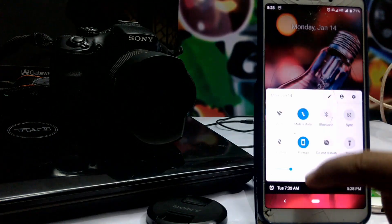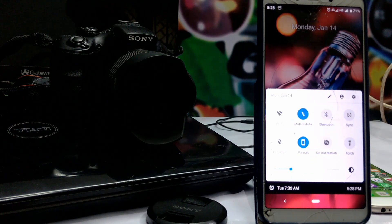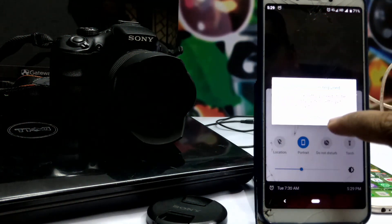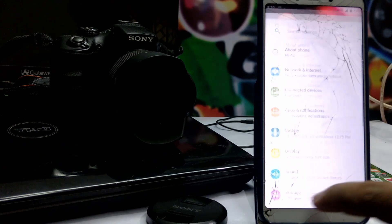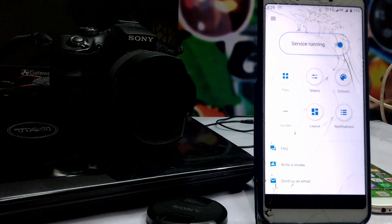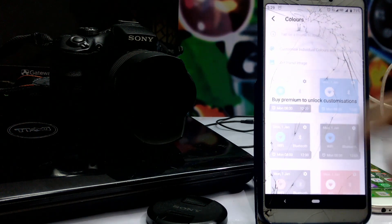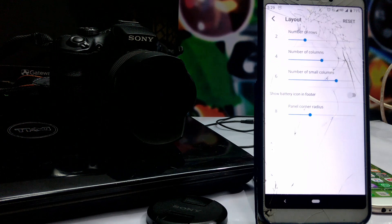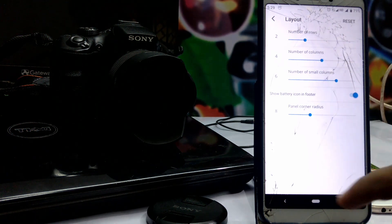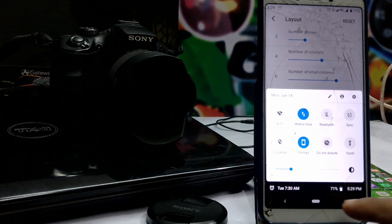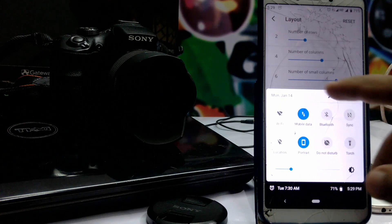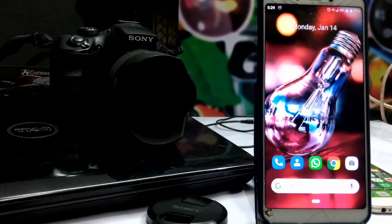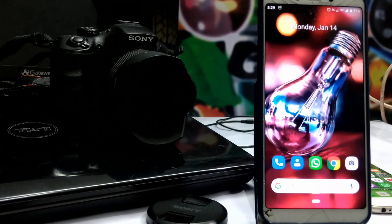We will set up Bluetooth, Wi-Fi, Mobile Data, Do Not Disturb, Touch, and Brightness. You can click Settings and adjust the Color and Layout. If you scroll, it will set up to 4%. You can adjust and register. I'll see you in the next video.